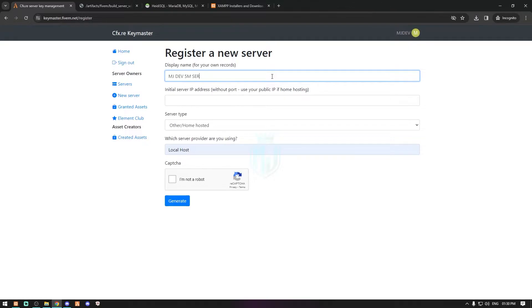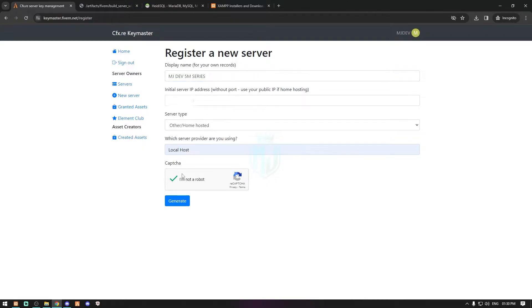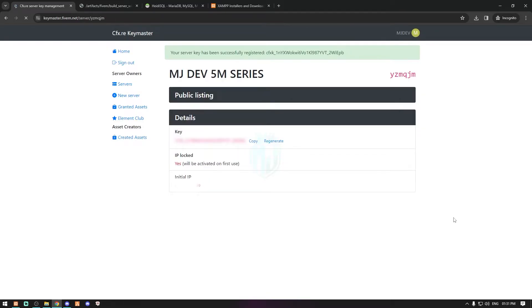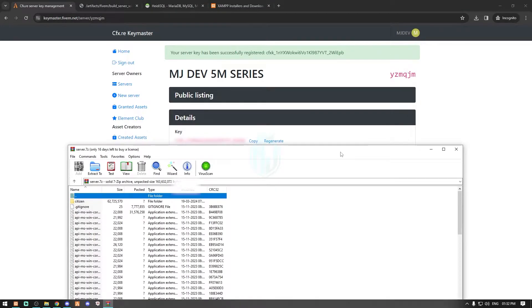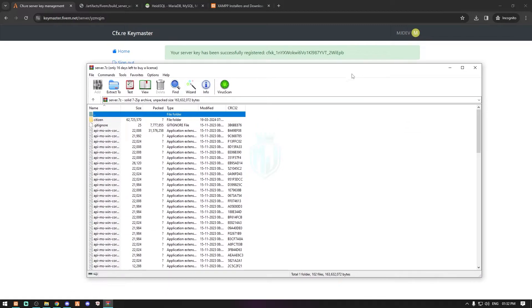For the series name I'll enter '5M Series'. The next field is the IP — I'm hiding mine, so you have to enter your own IP address. After this, simply complete the captcha and generate the key. You will get your license key after filling in all the details. As you can see, we have created our license key.